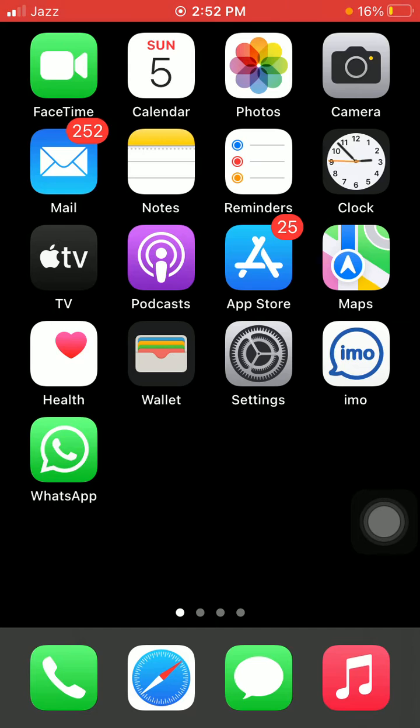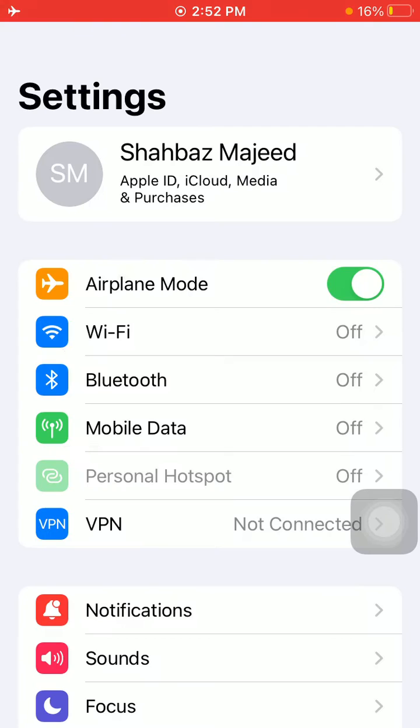The first thing that we have to do is launch Settings. Now enable Airplane Mode and lock your iPhone for a couple of minutes. Then unlock your iPhone and disable Airplane Mode.